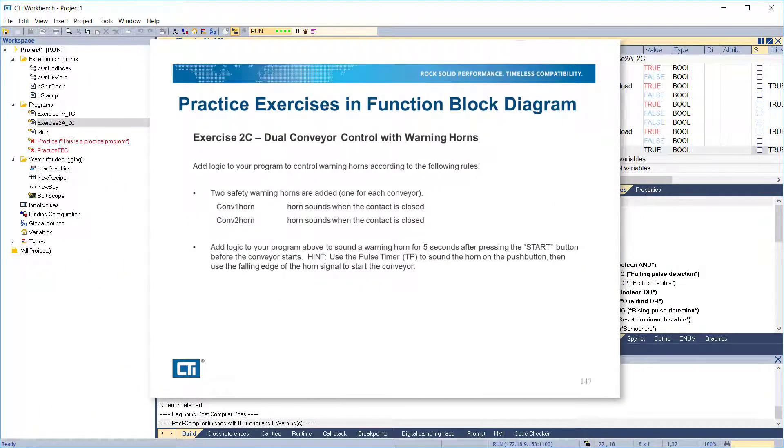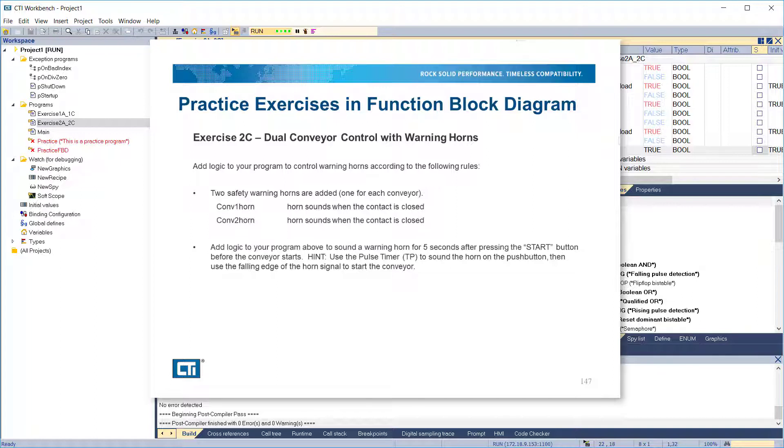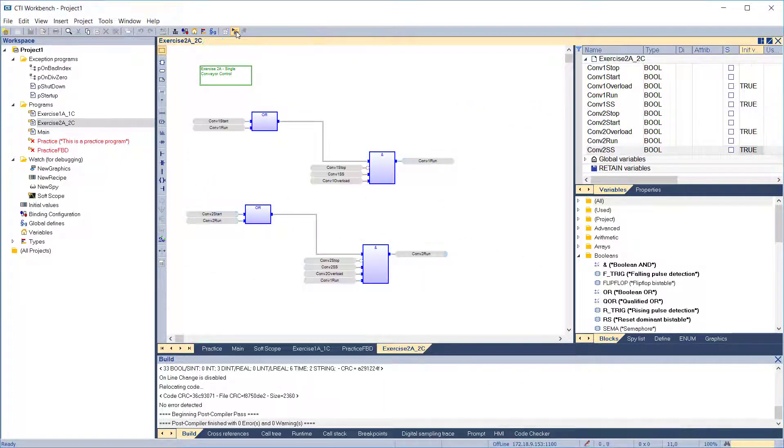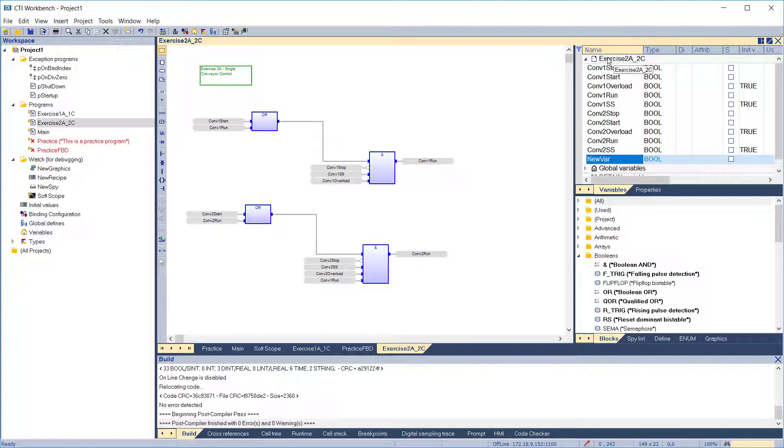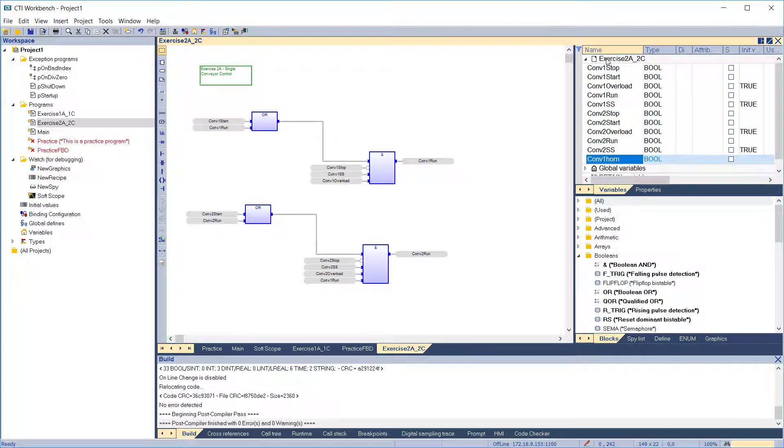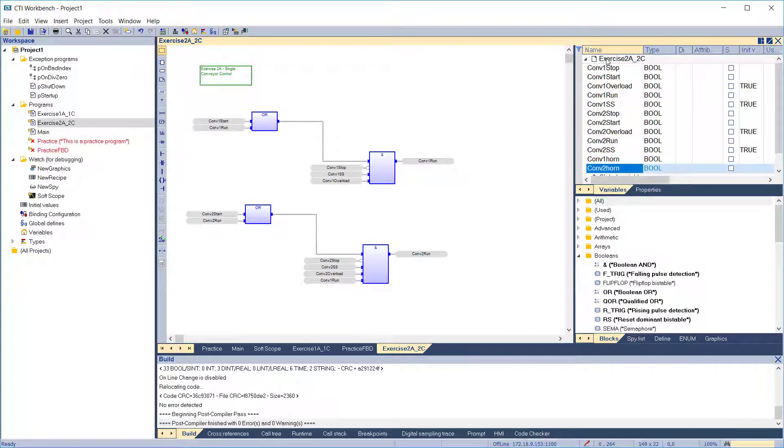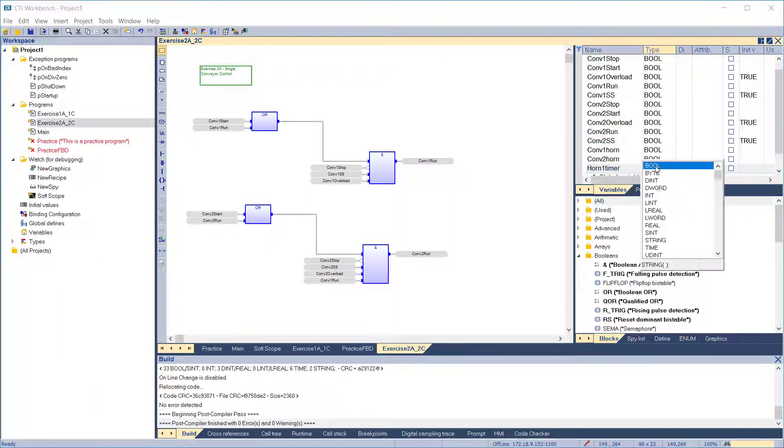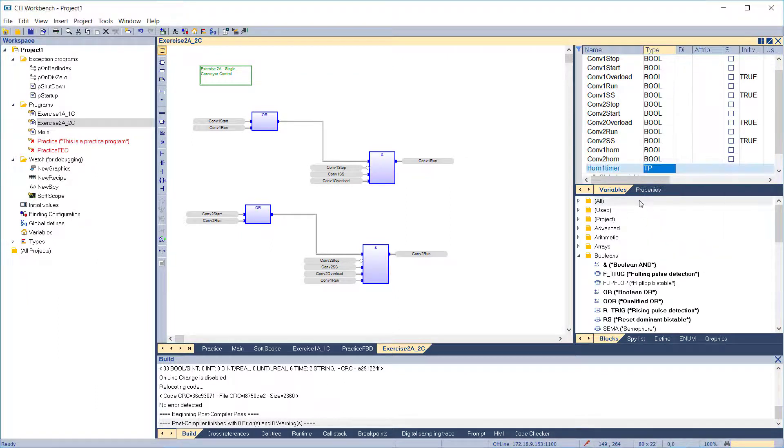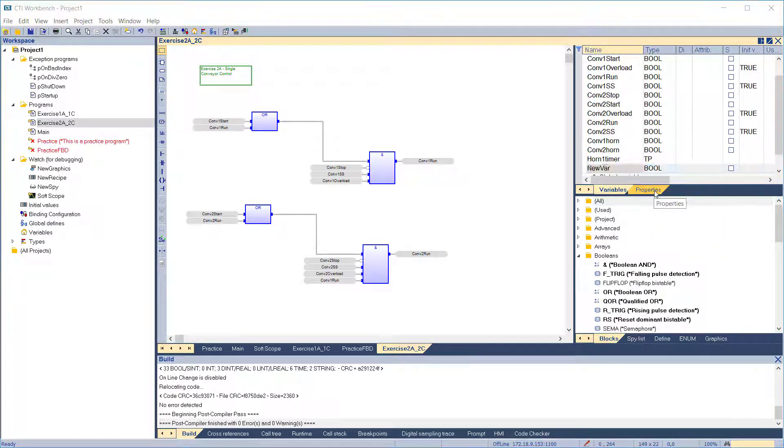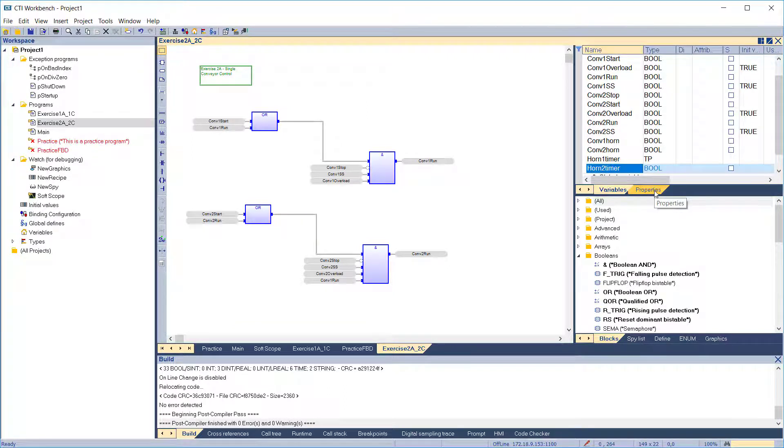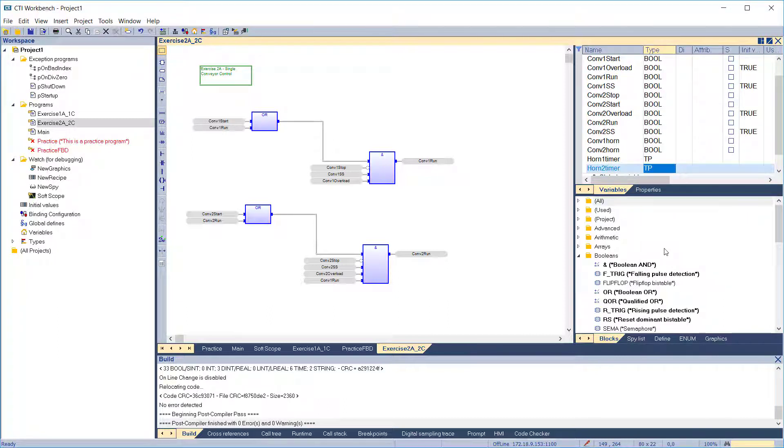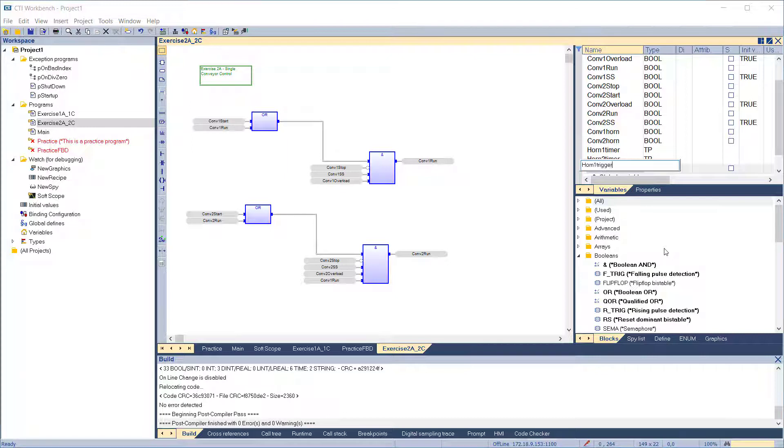In exercise 2C, two safety warning horns are added, one for each conveyor. We'll add logic to our program to sound a warning horn for 5 seconds after pressing the start button before the conveyor starts. We'll use the pulse timer to sound the horn on the push button, then use the falling edge of the horn signal to start the conveyor. We'll create the variables we need: conveyor 1 and conveyor 2 horns, timers for the two horns with type TP pulse timer, and two variables for the falling edge detection function blocks with variable type Ftrig.